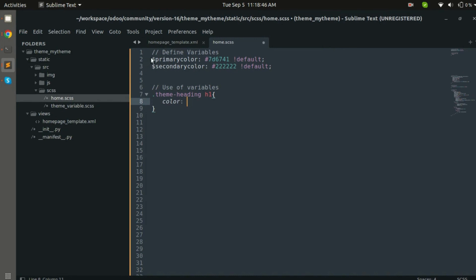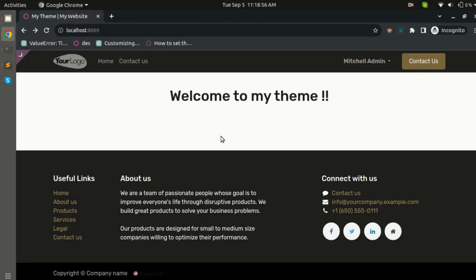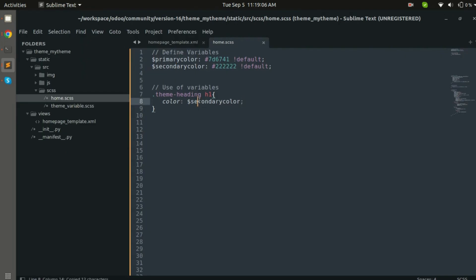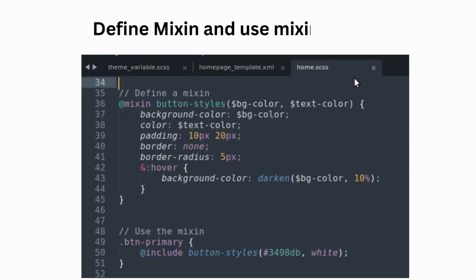In the theme heading h1, I will pass in the color and assign my variable secondary color to it. Let's reload the page. So this is the color. Now let's change it to primary color. As you can see, the color has now changed from black to brown.